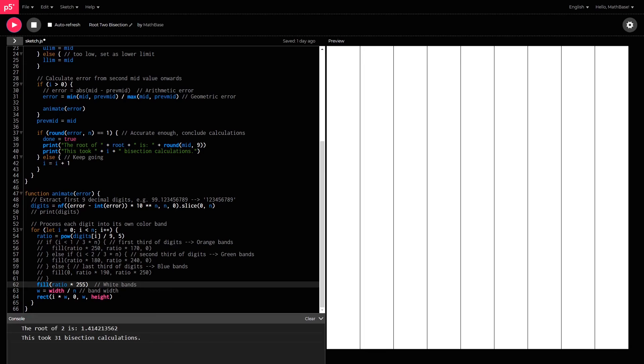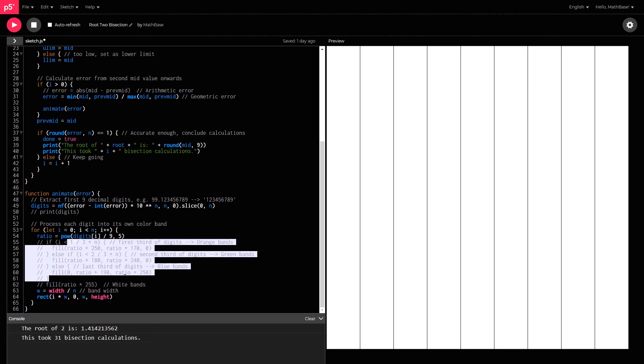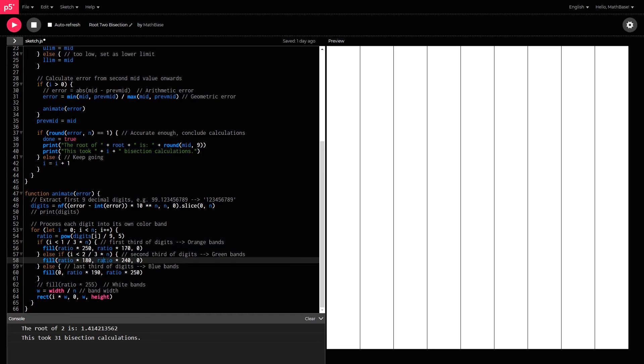If you wanted it to be colorful instead, then you can comment this line out and uncomment these lines down here to show three different bands for a bunch of different rectangles.